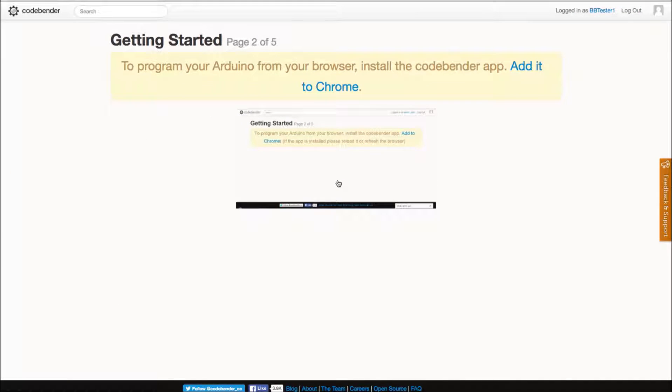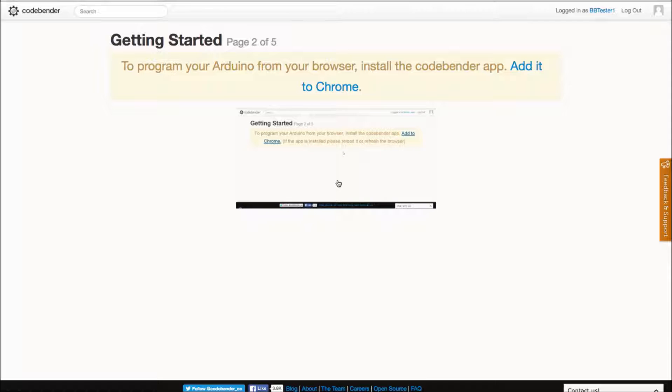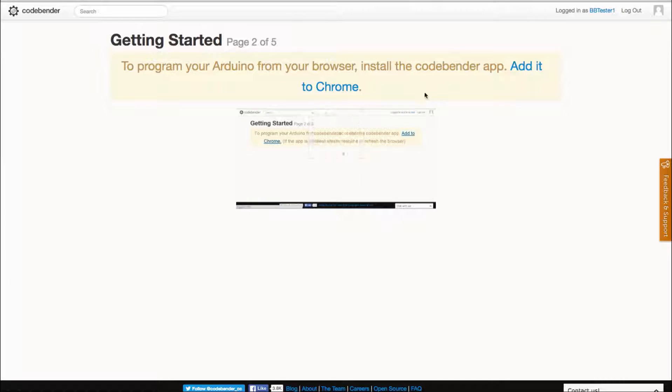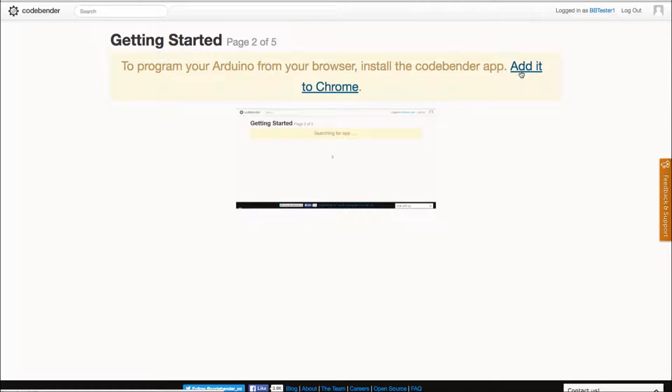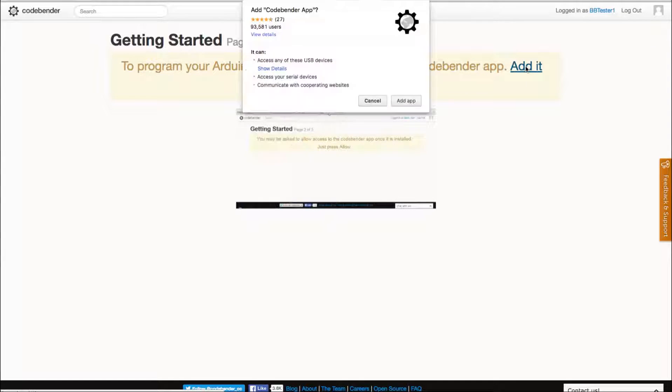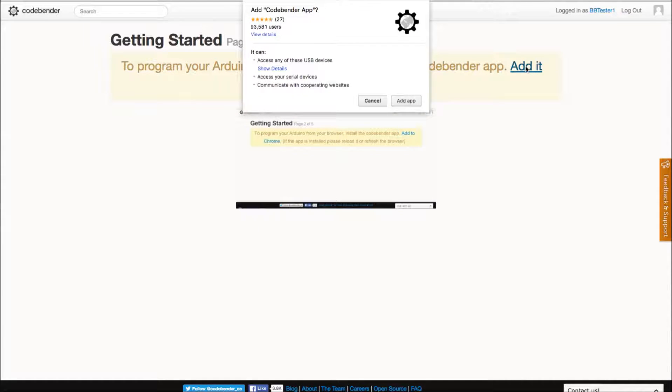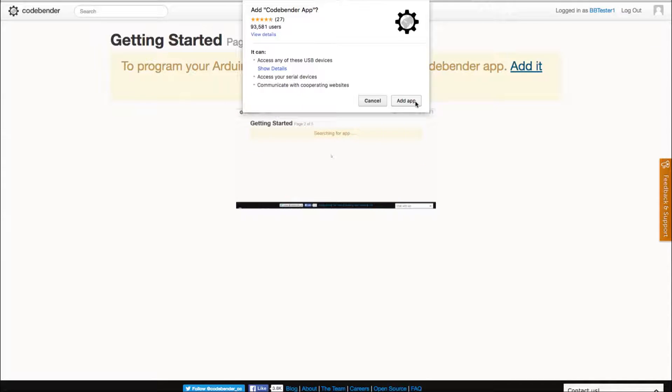We will need to install the CodeBender plugin. This plugin allows the Blockly Duo website to communicate with your Hummingbird. You can access the download from the CodeBender website here. Select add app and the plugin will download to your Chrome applications.